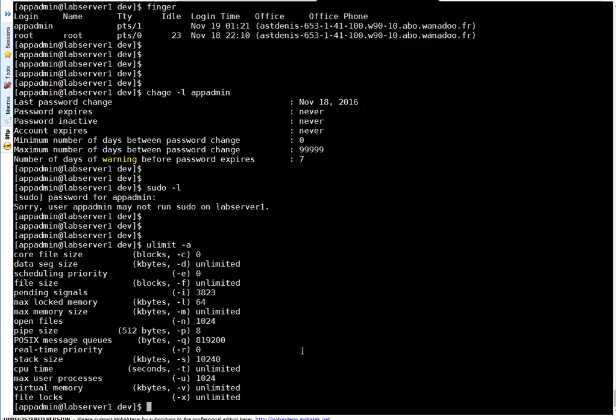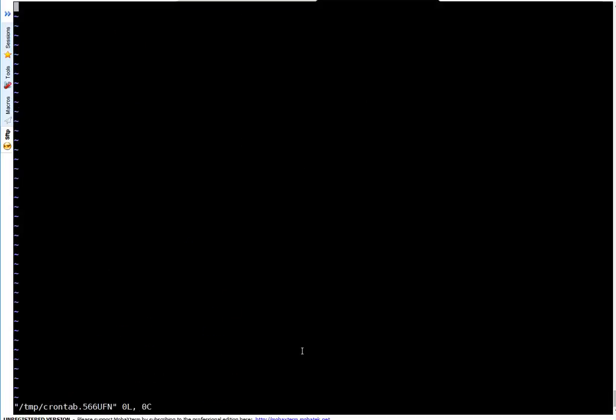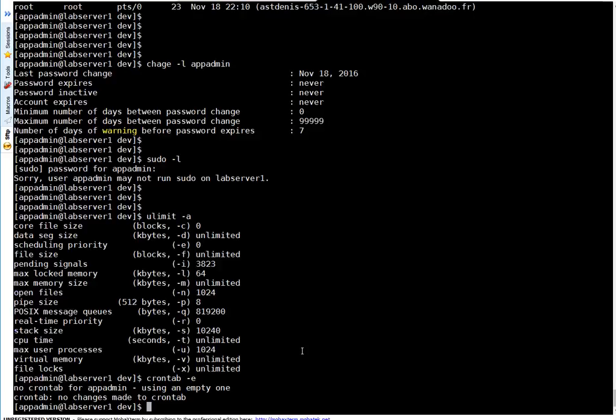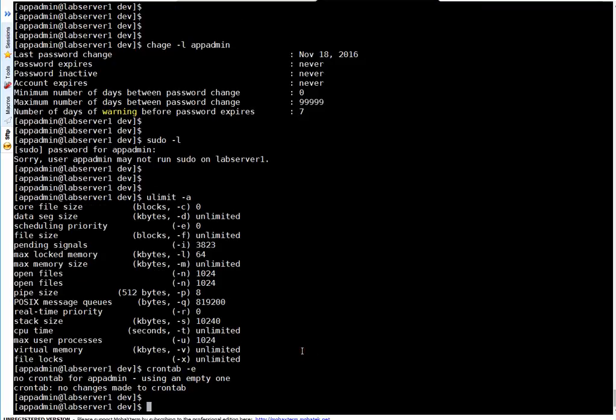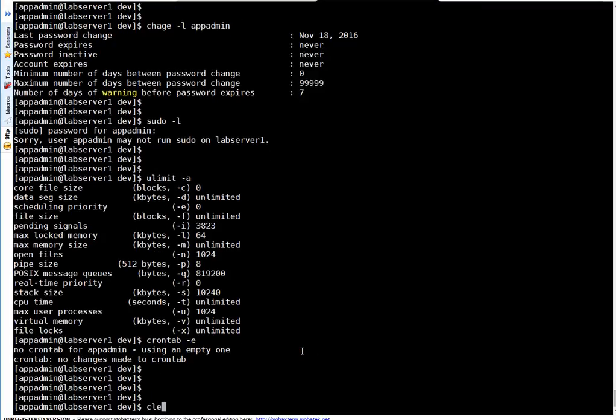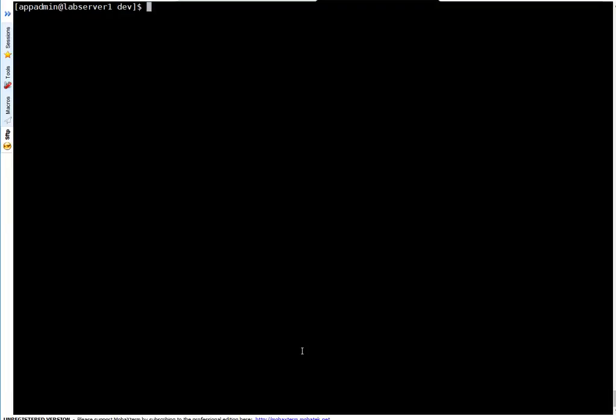To check whether you have crontab access, simply run crontab -e. If it allows you to open the file, it means you have access. If you don't have crontab access, it will complain. That was user management, friends. Let's begin system management.